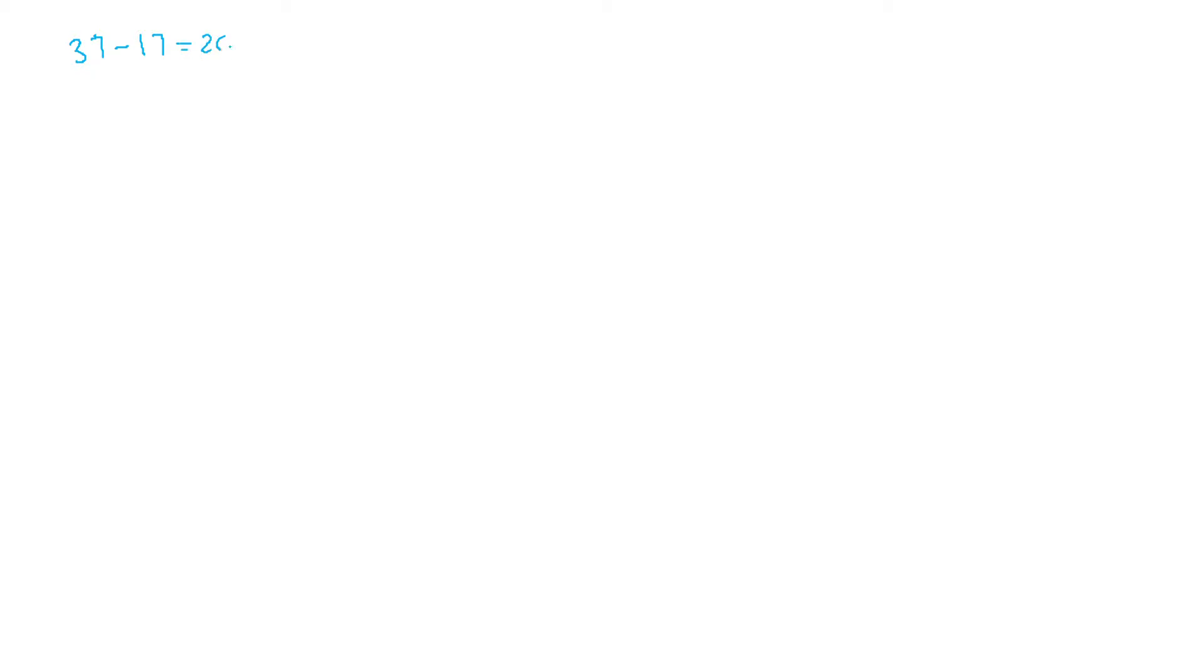Let's say we have this operation, 37 minus 17. We just know that that is going to be a 20. And I think we solved it in the hardcore old school way when we subtract it.